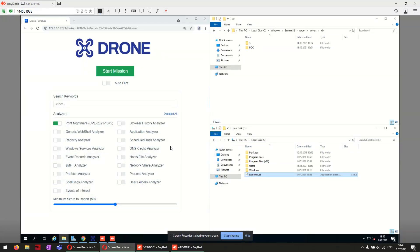Hello friends, today I'm going to simulate the PrintNightmare exploit, show the changes at the target system, and detect it with Binance Drone in my virtual environment.